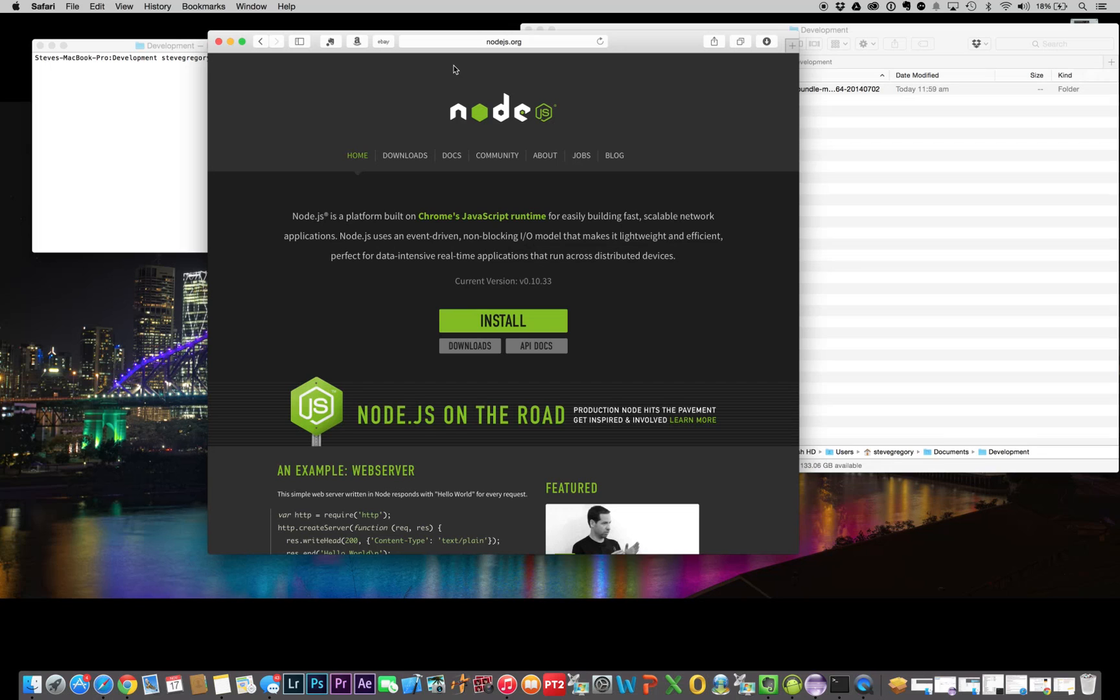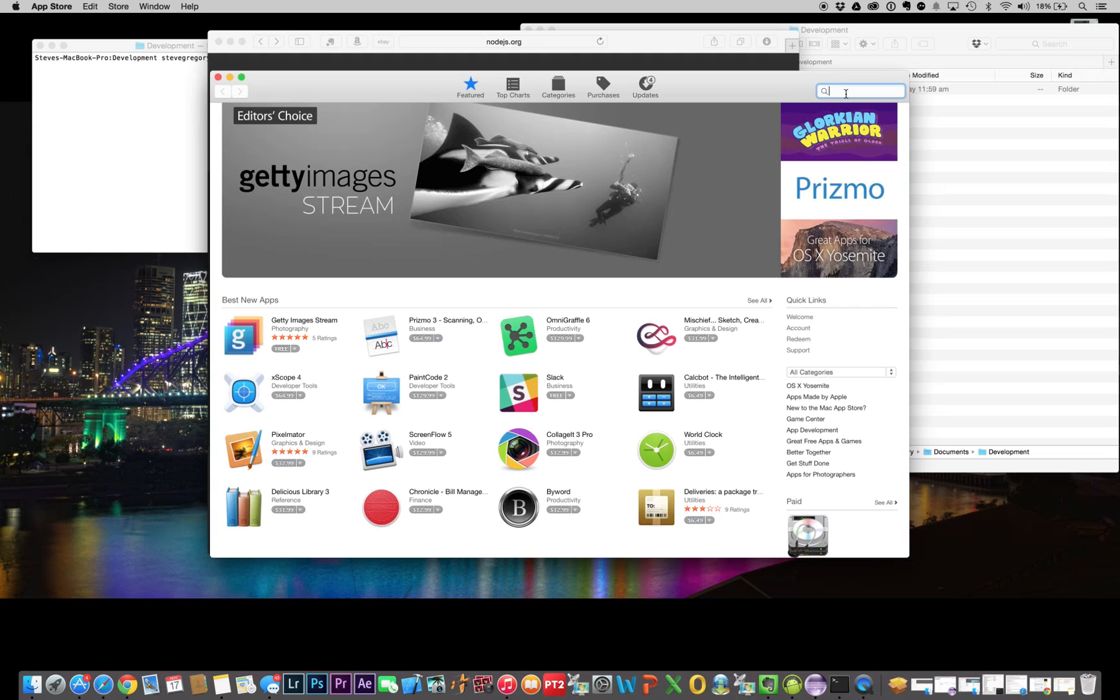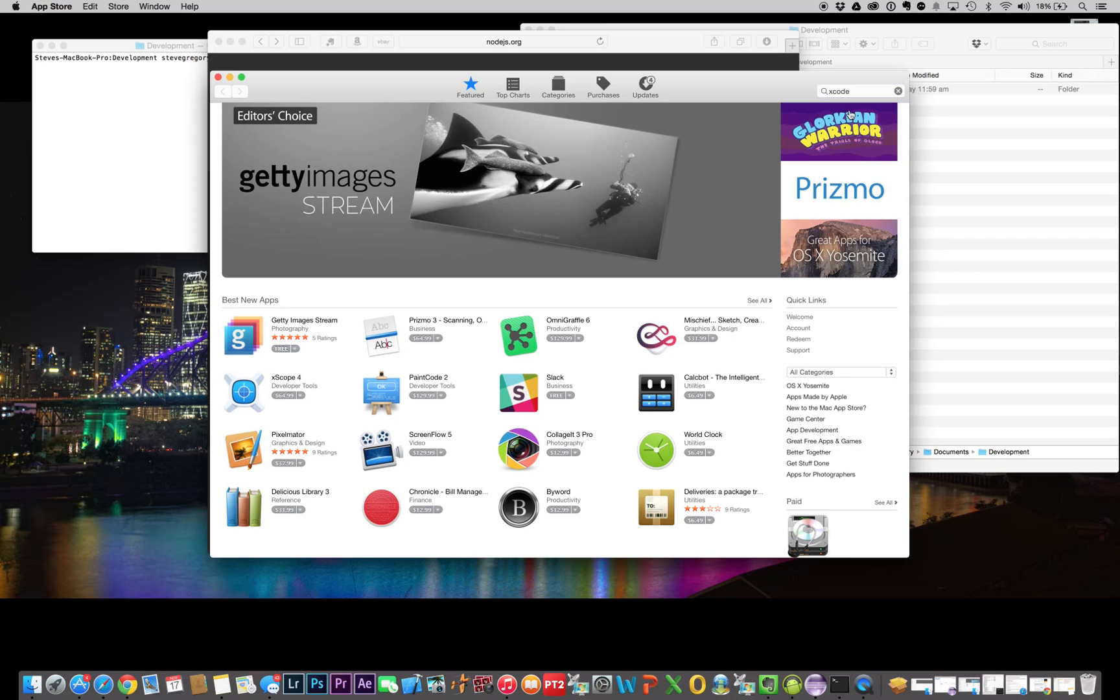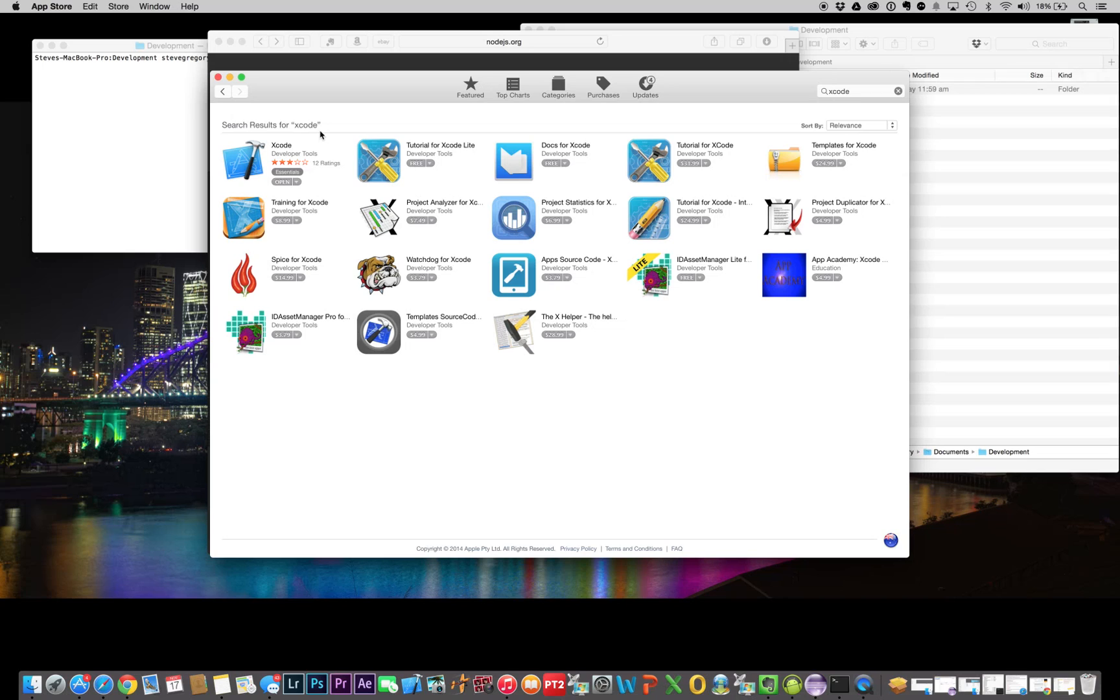The first thing you've got to do, go down here to the App Store and download Xcode. Some of you may have Xcode already. It's a fairly large download, and it'll take a little while depending on how fast your internet is, but it is free. The only charge that you have is if you actually want to distribute to the store, in which case you need to be a developer, which is $99 a year.